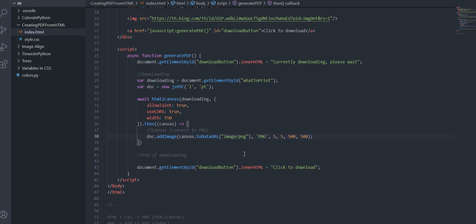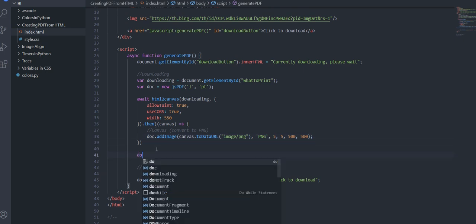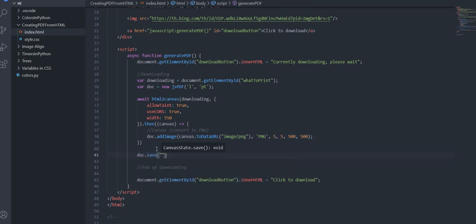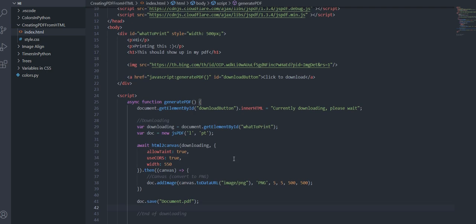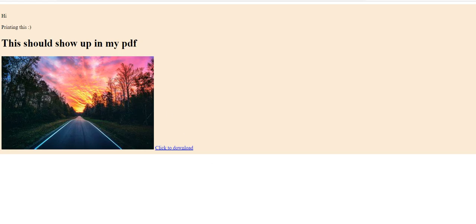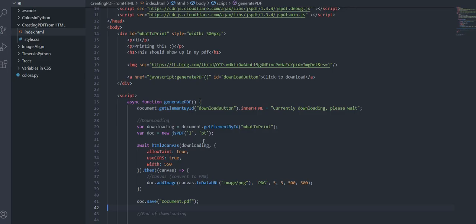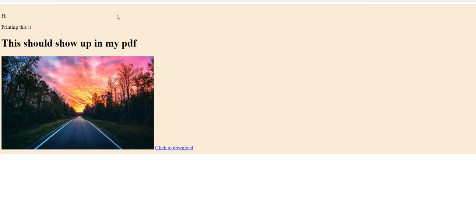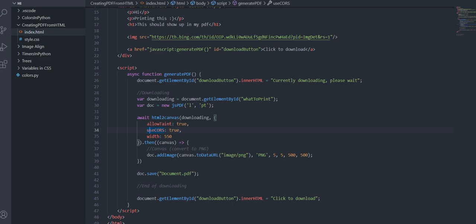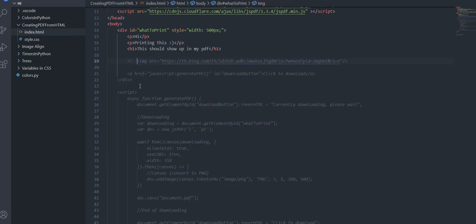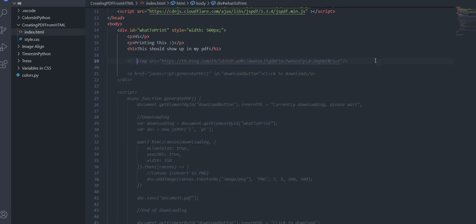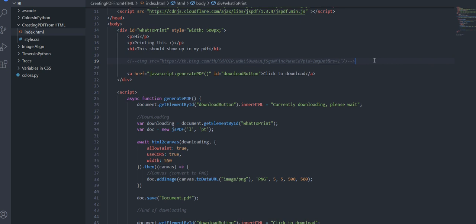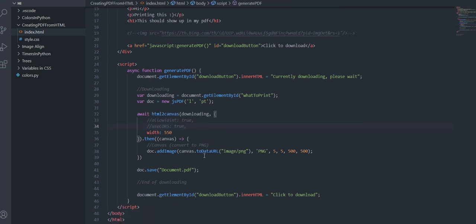And then the last but not least at right here you just want to doc.save document.pdf and this is going to be the name of the pdf. I mean if you want this code to work you're going to want to put it on some sort of host like Netlify that's a free host for static websites because allow taint and use CORS doesn't work with just a file name. So just for temporarily I'm just going to comment this out but if you do have that available for you you should just remember to upload your code to that host before testing your code.